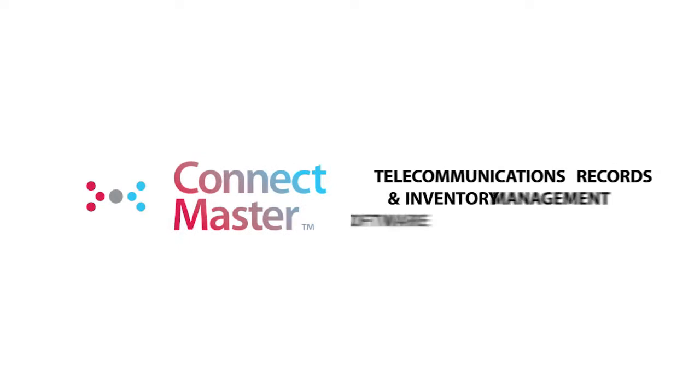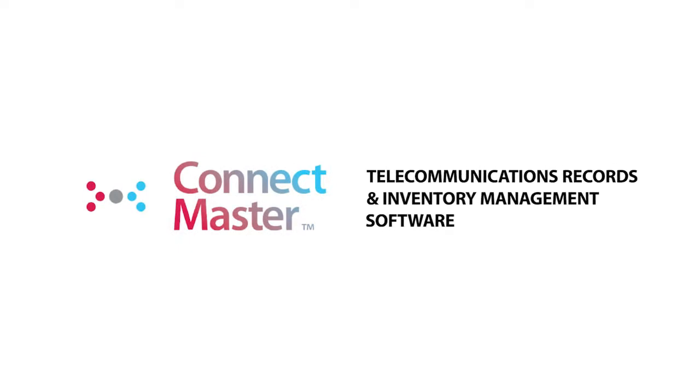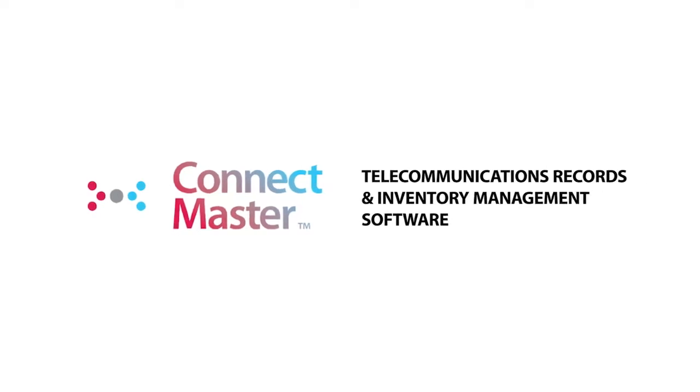ConnectMaster is a standard software solution for the management, planning, engineering, design, documentation and maintenance of infrastructure for telecommunications networks.